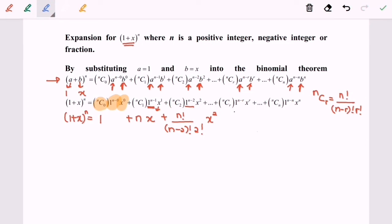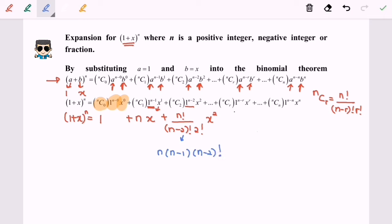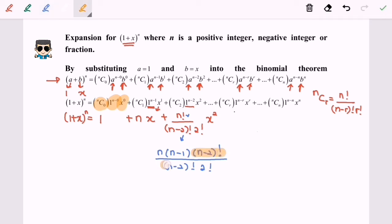Now I am going to simplify this part. As we know, n factorial equals n multiplied by (n minus 1) and then (n minus 2) factorial. The (n minus 2) factorial on top and bottom cancel, so we are left with n times (n minus 1) over 2 factorial, times x squared.